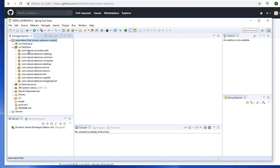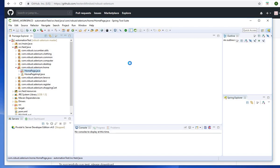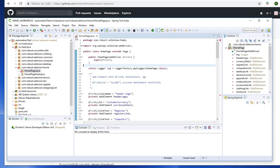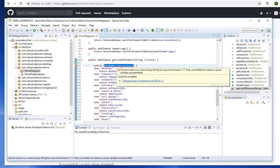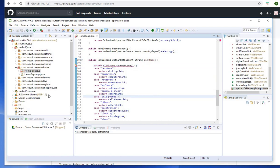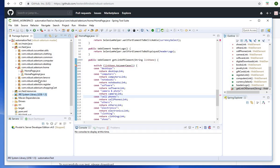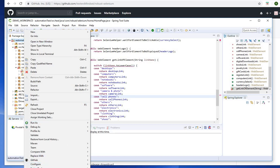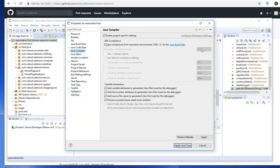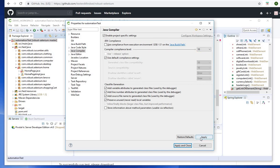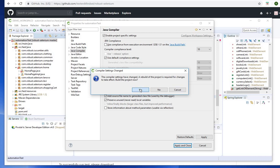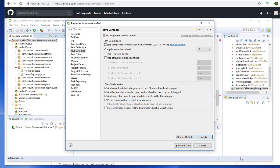You might see an error saying 'change compliance to JRE 1.7' — this is very common. The JRE library may show version 1.5, so you need to change it. Go to project Properties > Java Compiler, select the latest version you have installed, and click Apply. It will rebuild, and the errors will be gone. Don't be surprised if you see this; just fix it through the compiler preferences.